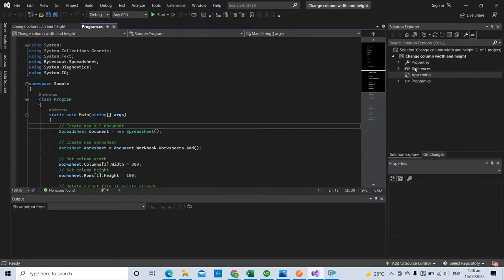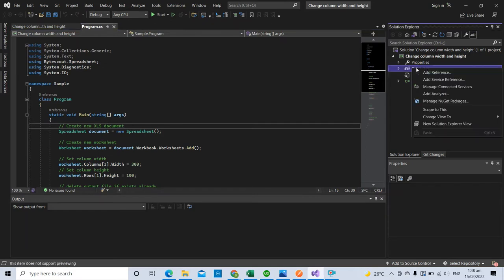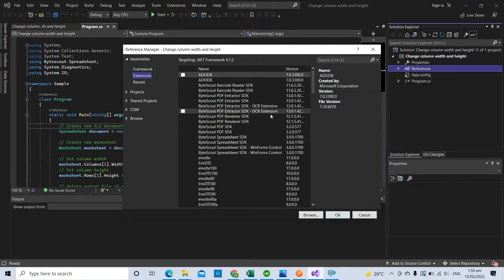Next, let's add a reference to the spreadsheet SDK DLL. To do that, right-click on Reference in the Solution Explorer and click Add Reference. Then look for ByteScout Spreadsheet SDK.